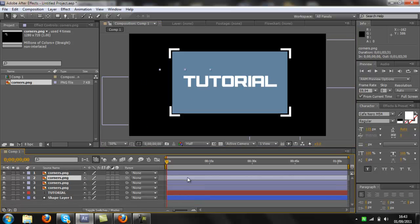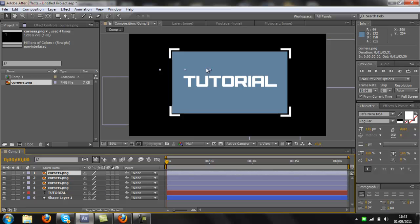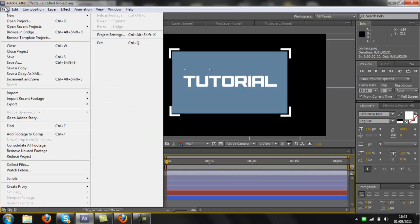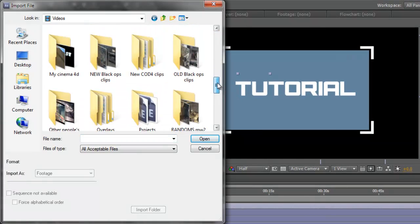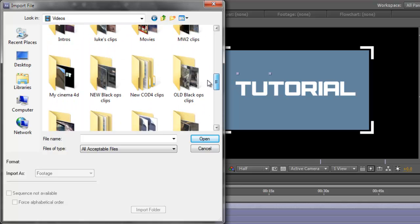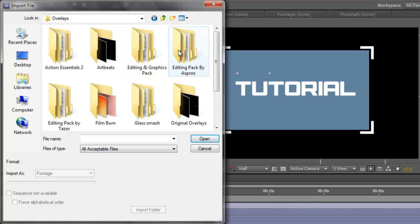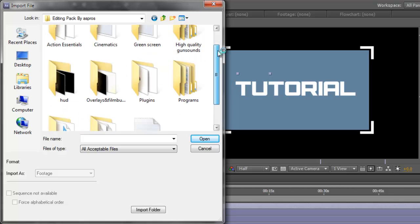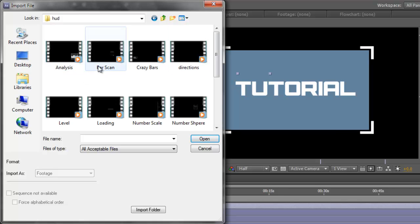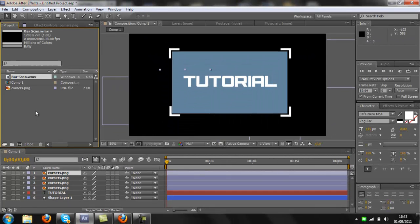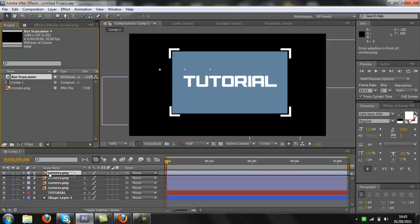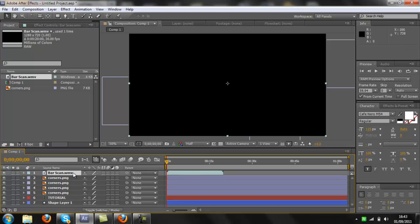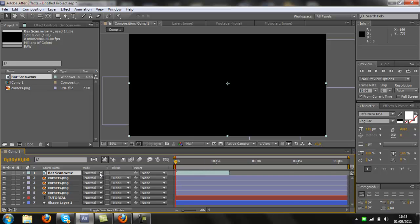The next thing you want to do is get the bar scan, which I've also put in the description. Find where you saved it. I got it from Aspros as well, but he closed his channel so I'm not sure if you can still get it. There are other ways of doing this — there's a CC plug-in that does basically the same effect. Don't forget to change the mode to screen.